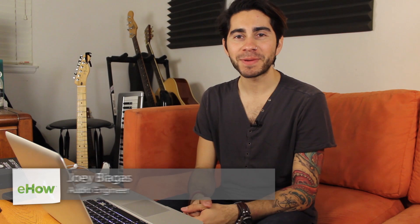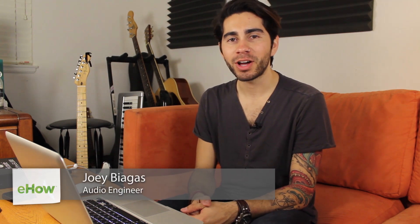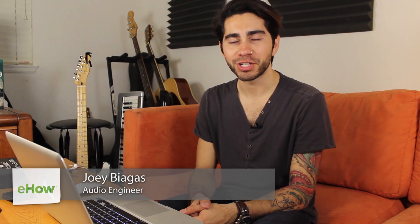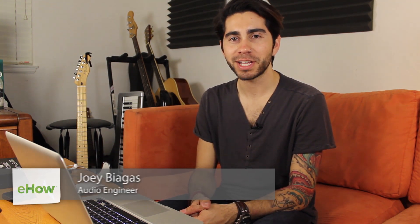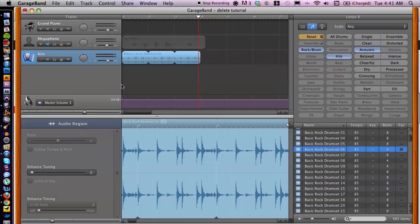Hey what's going on guys, my name is Joey Biagas and I'm an audio engineer and musician. Today I'm going to show you how to make a loop fade out inside of GarageBand. So let's get to it.